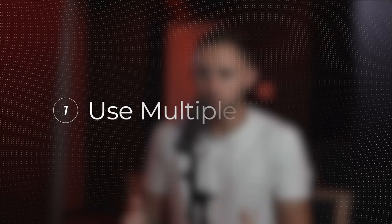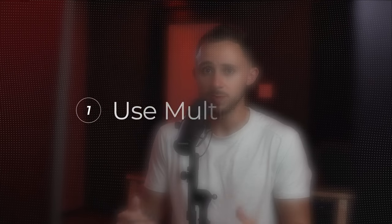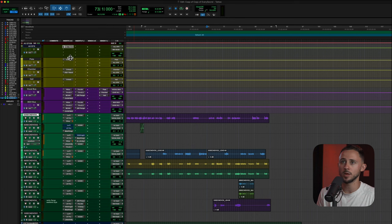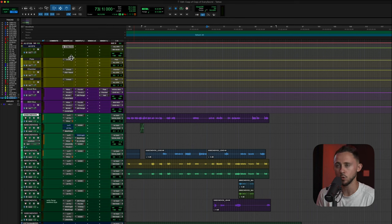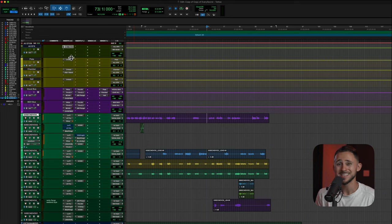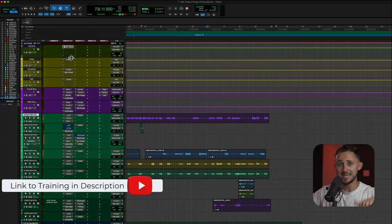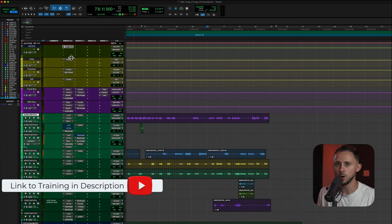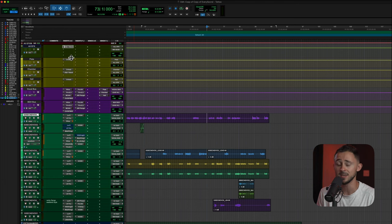That leads us right into point number one: use multiple reverbs. What I've got pulled up here is a template from my Record Radio Ready Vocals training, which I recently did for people just getting going in audio engineering within Pro Tools. Check out the link in the description if you want to access that. We're going to walk through all these settings and you can emulate this within your personal workflow, even if you're not in Pro Tools.